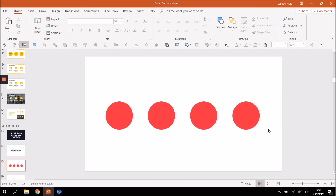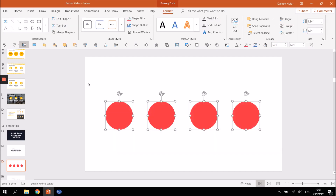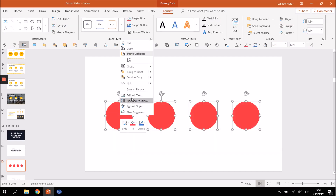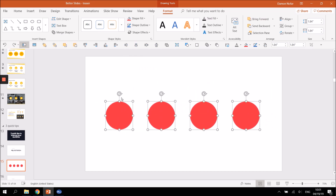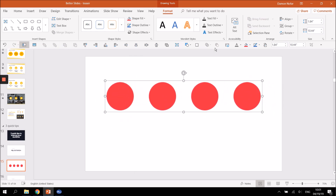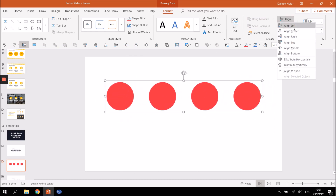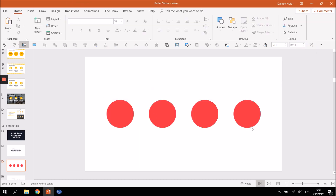Now, if you want to align this group to the slide, highlight all of them. You can either right-click and press Group, or press Control+G, which is the shortcut. Once you have it as one object, just repeat the same steps — Align Center, Align Middle — and you have the circles perfectly aligned on the slide.